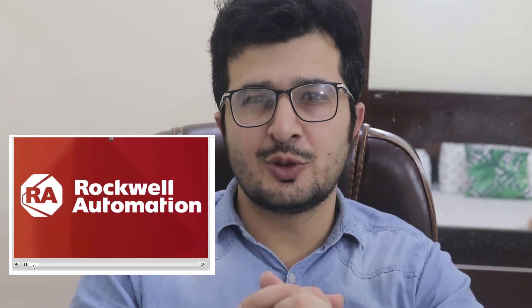Assalamu alaikum and welcome to another session on IT and Automation Academy. First of all, thank you very much for the amazing response to the last video about how you can get certification free of cost from Siemens website. In this video I'll be talking about how you can enroll yourself in Allen-Bradley free of cost trainings.